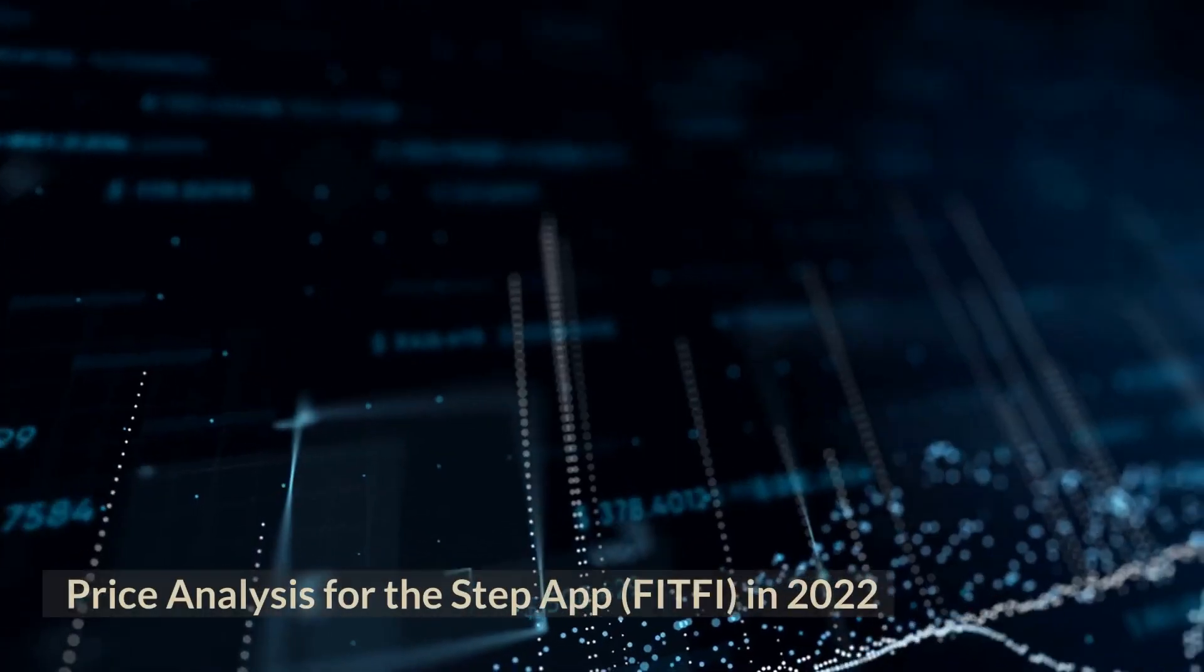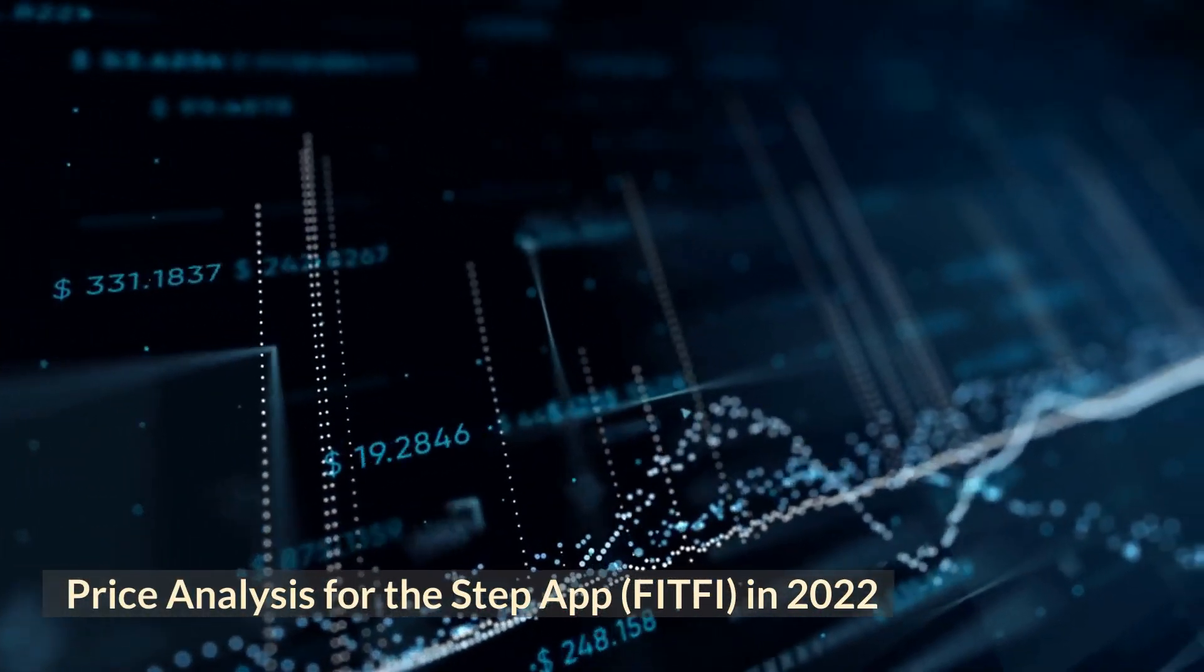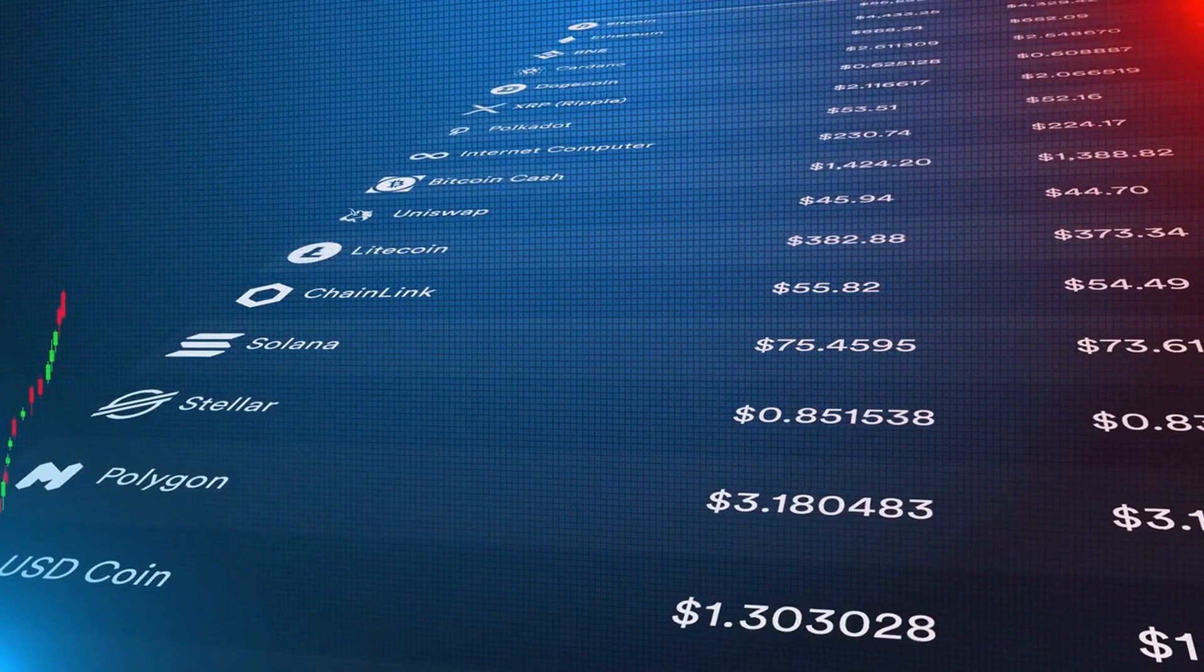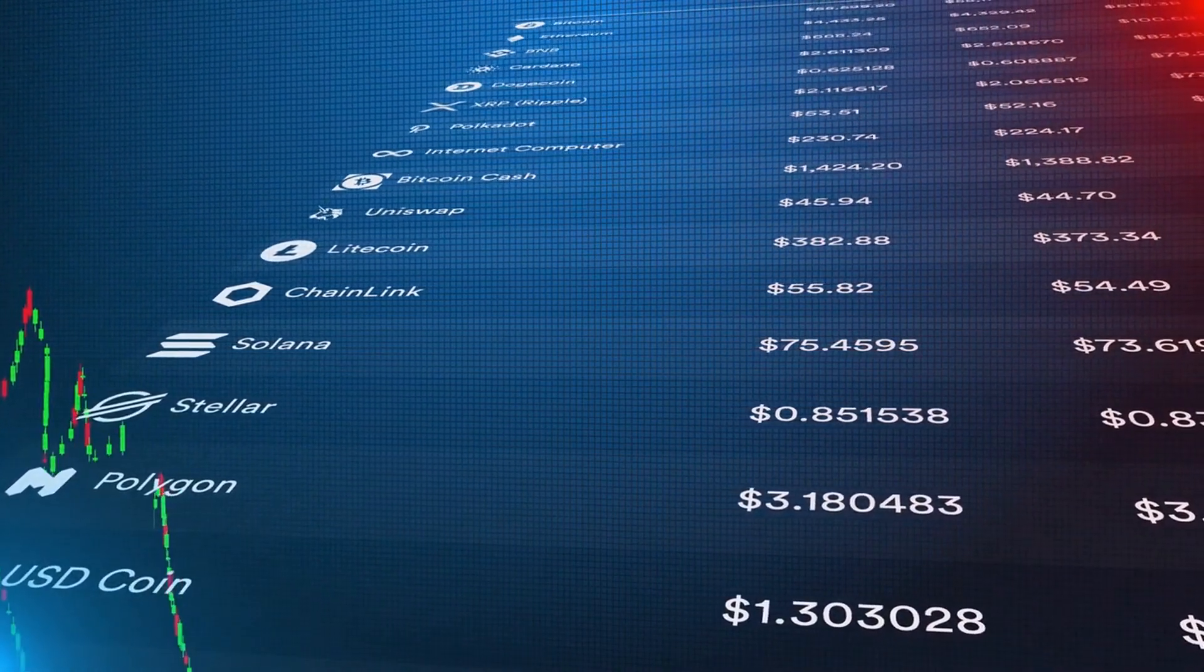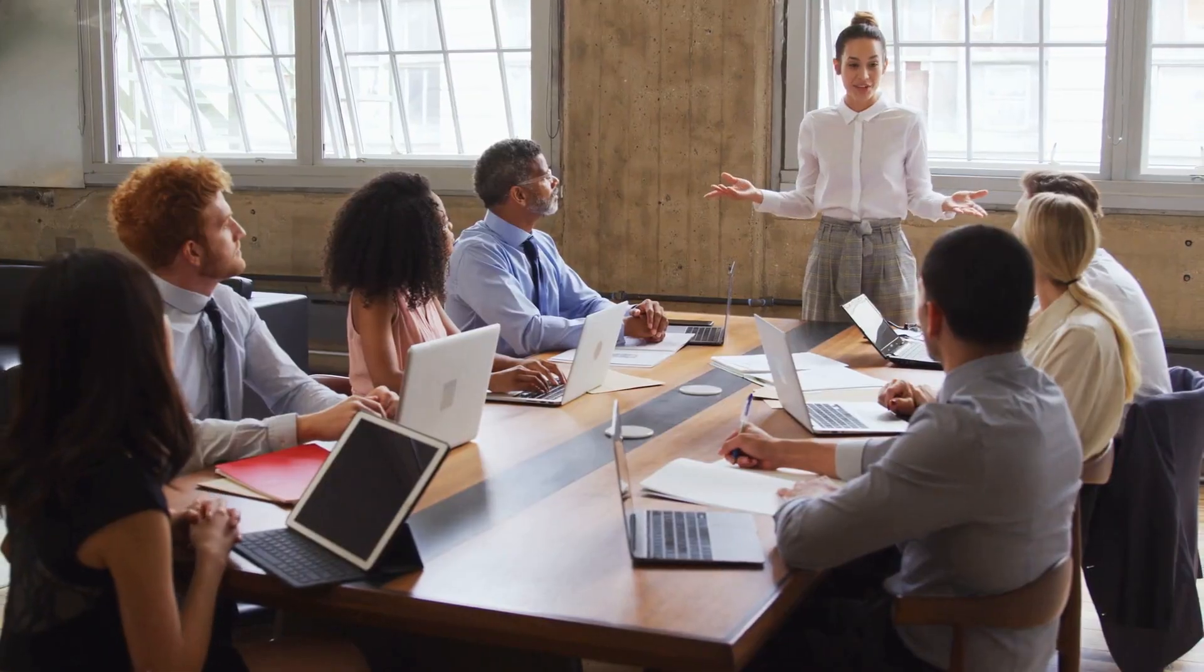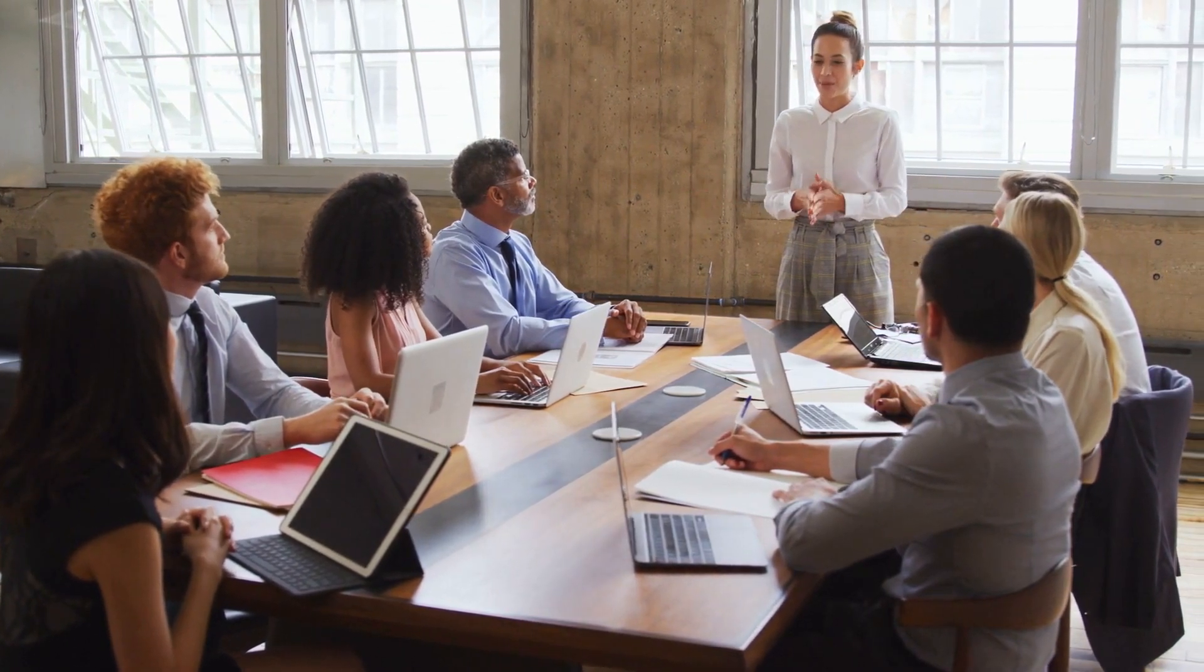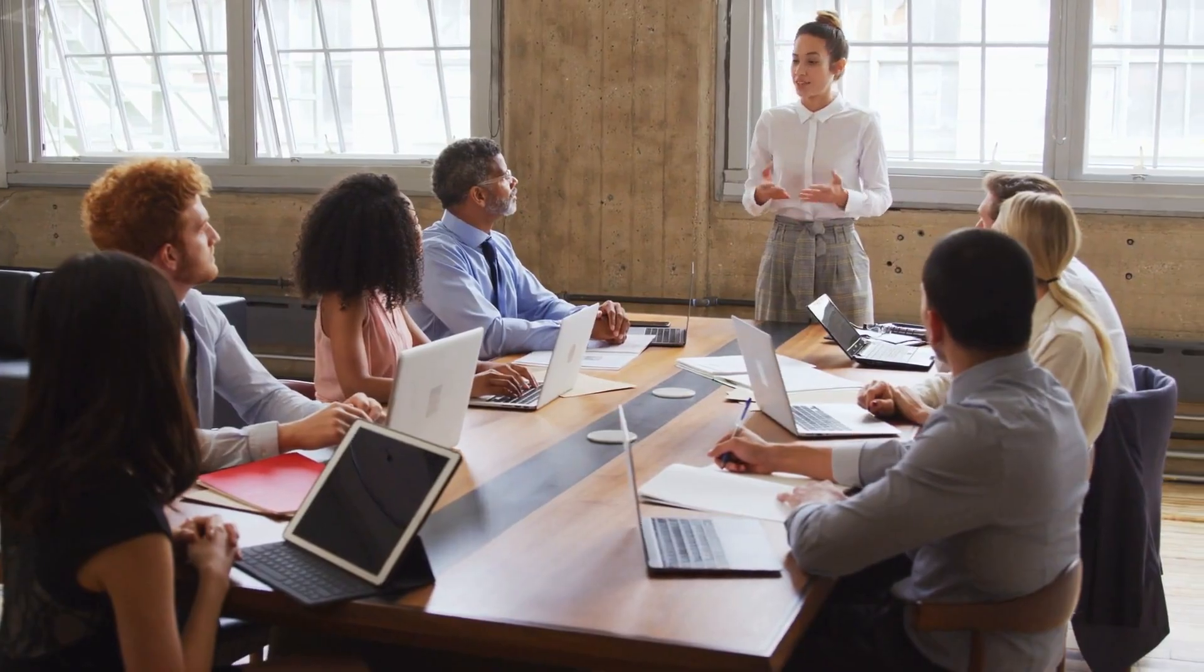Price analysis for the StepApp in 2022. StepApp is currently ranked 277th on the CoinGecko cryptocurrency ranking system. Will the recent upgrades, developments, and changes in the StepApp ecosystem assist in driving the cryptocurrency price higher?